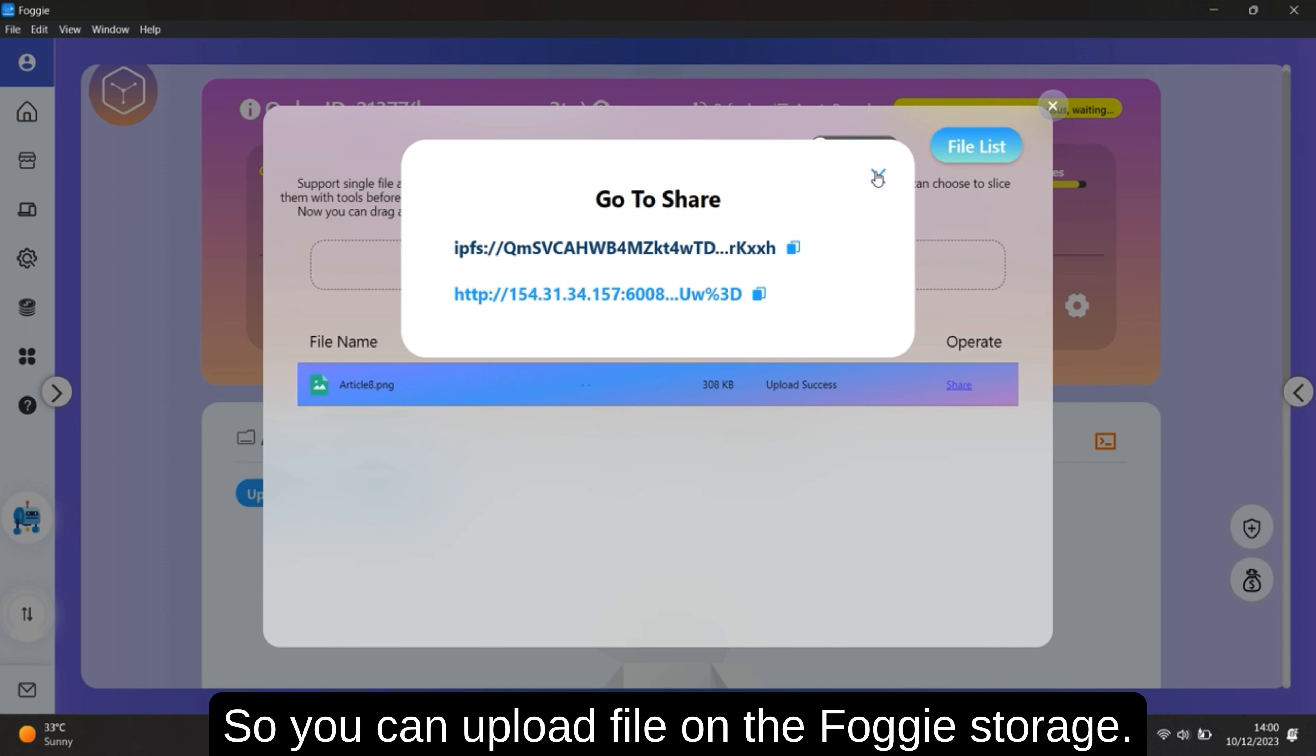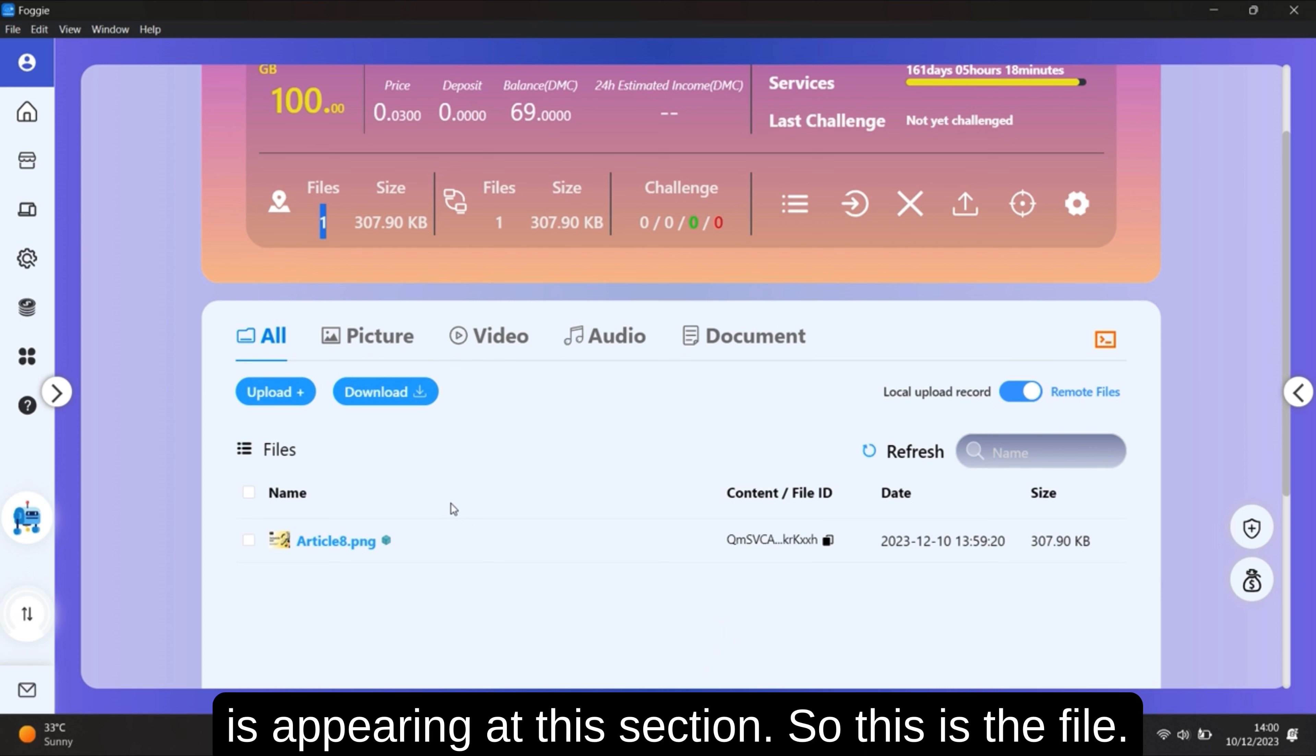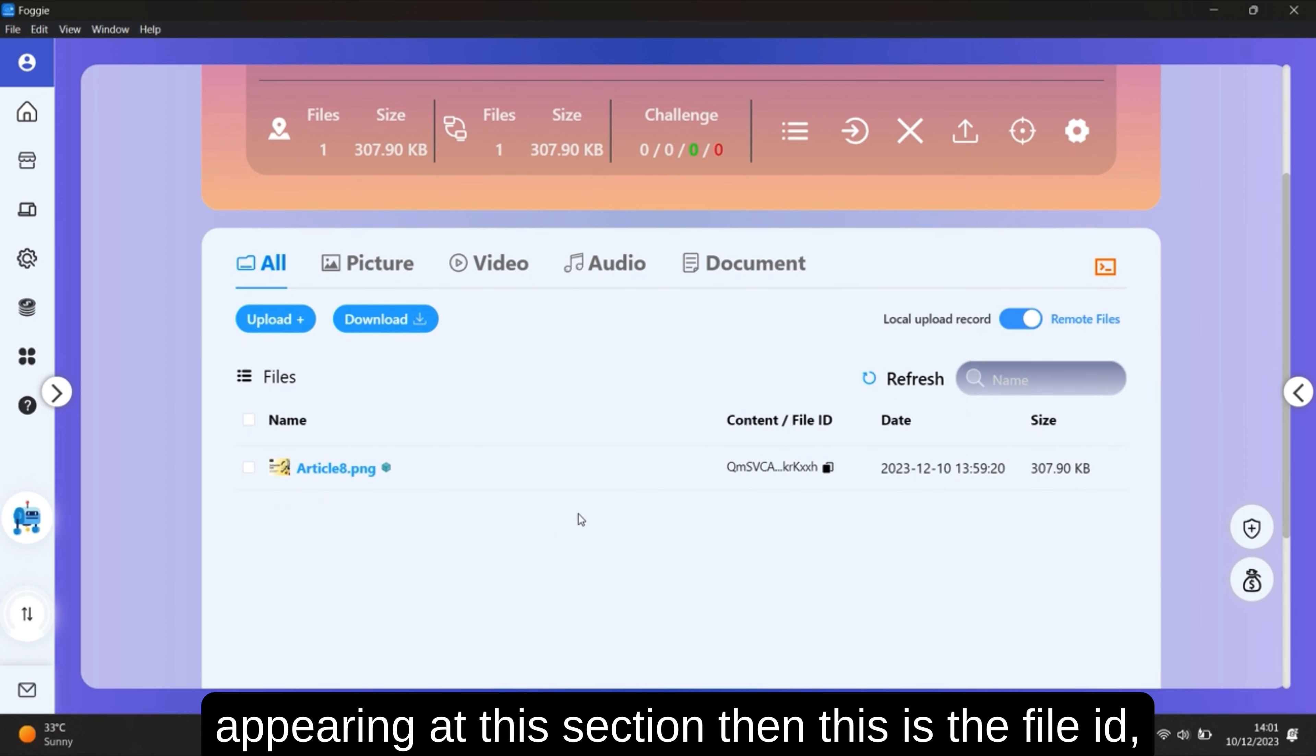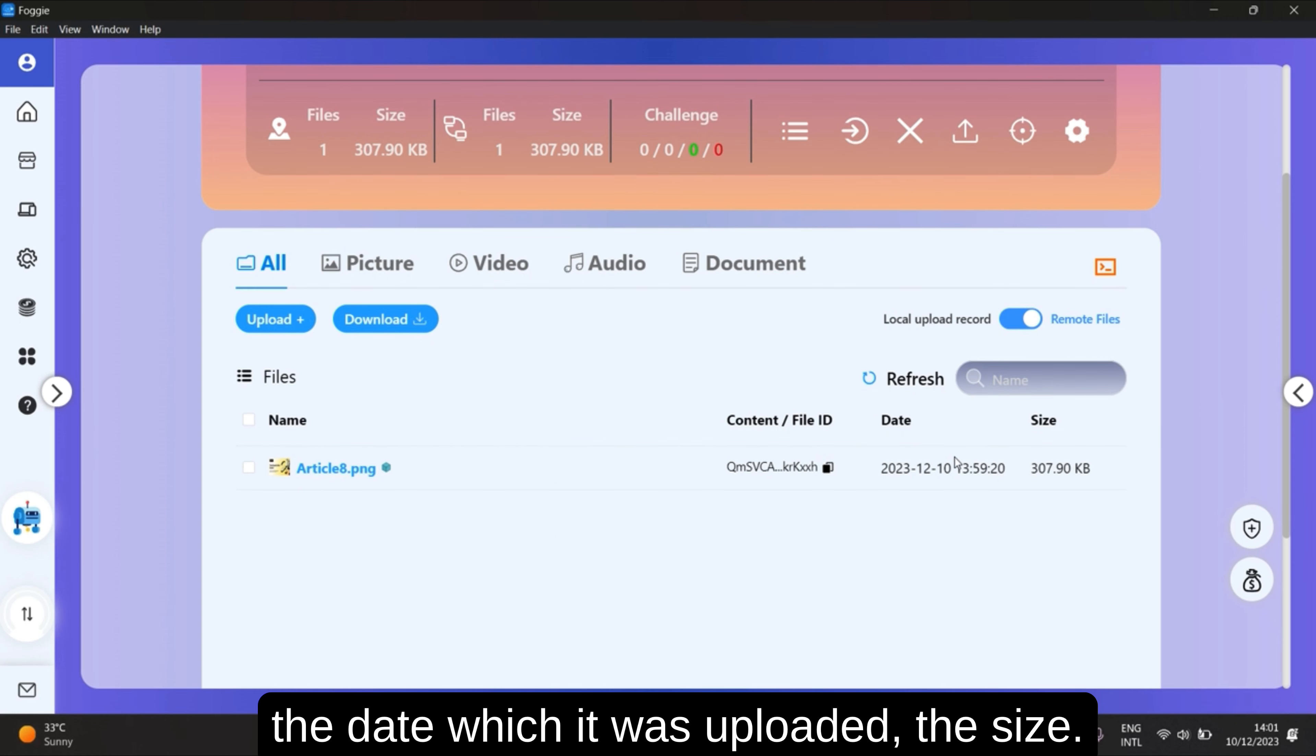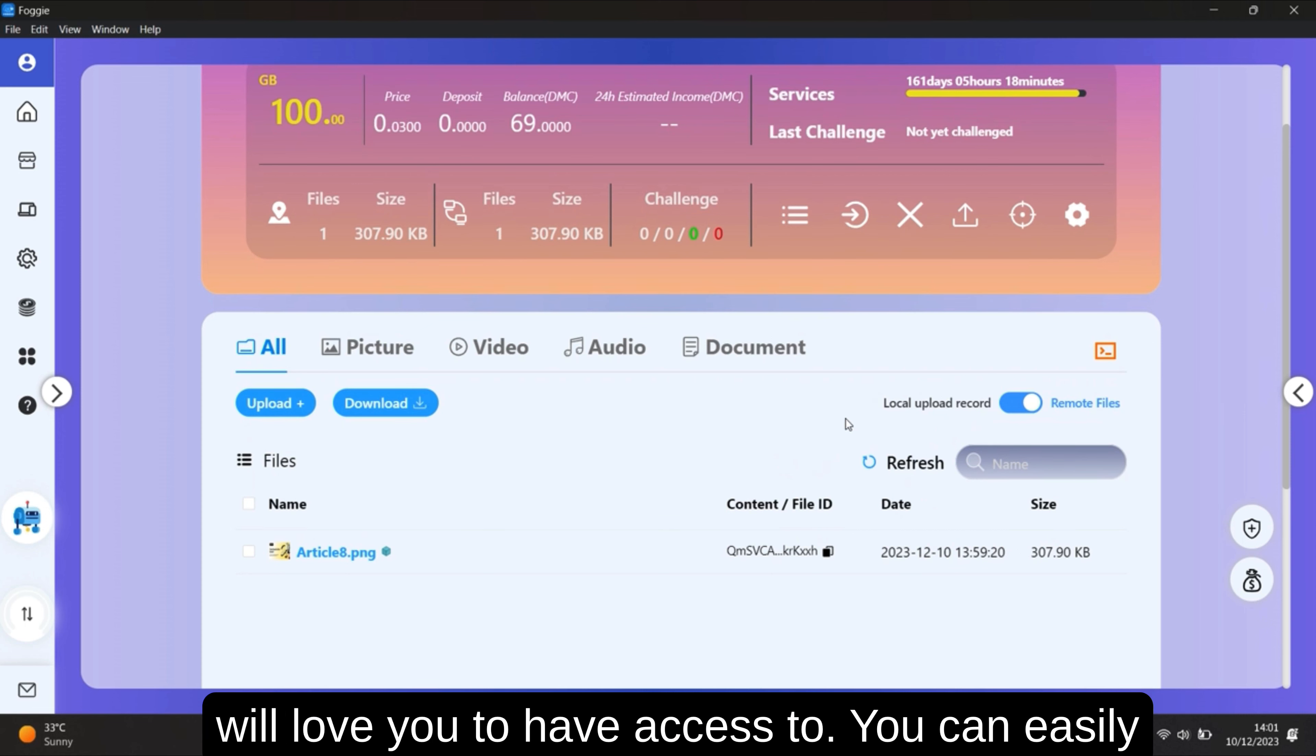So you can upload files on the Foggie storage. That file which I uploaded is appearing at this section. This is the file. All the files you uploaded are going to be appearing at this section. Then it's the file ID, the date which it was uploaded, the size. So this is a very wonderful feature which I would love you to have access to.